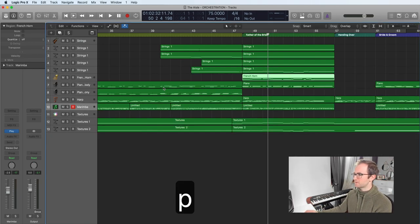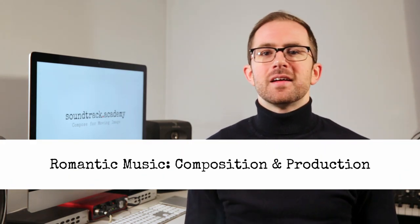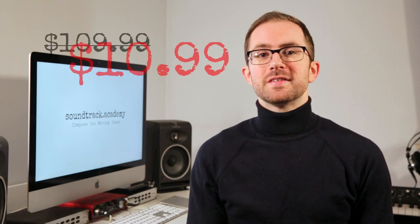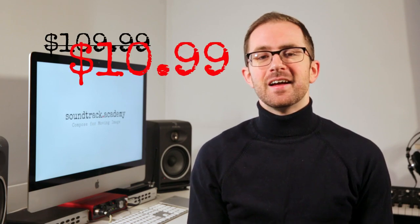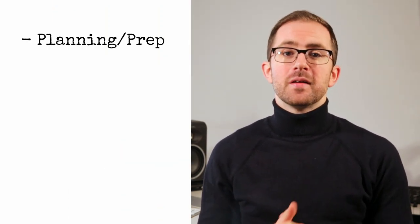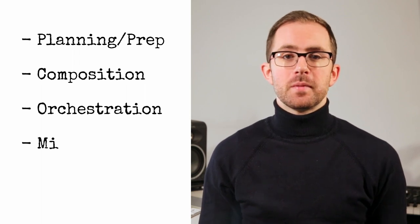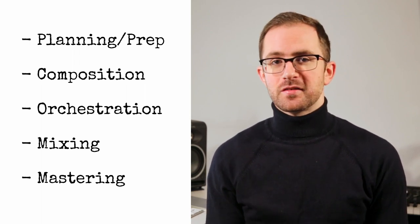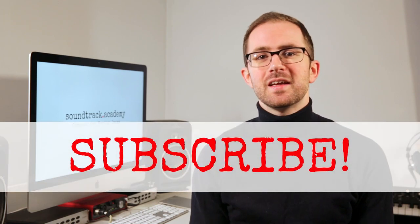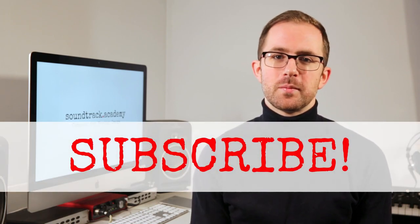Get to orchestrating and I'll see you in the next one. Thanks for watching and I hope you learned something new. This video was taken from my complete course on composing romantic music. If you'd like to sign up, there's a link in the description that'll get you enrolled for just 10.99. I go through the whole process, including the planning and prep, composition, orchestration, mixing and mastering. Also, don't forget to hit subscribe to get new tips and tricks weekly on composing and producing music for moving image.